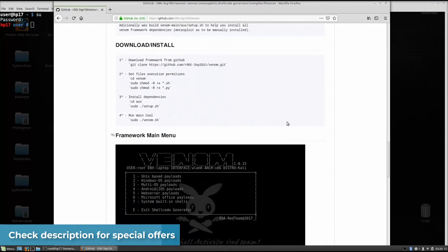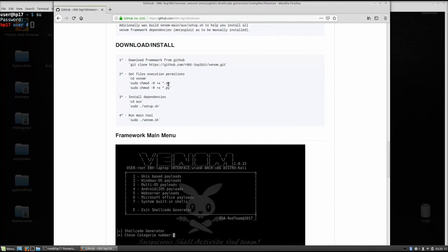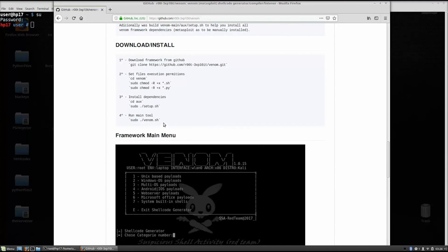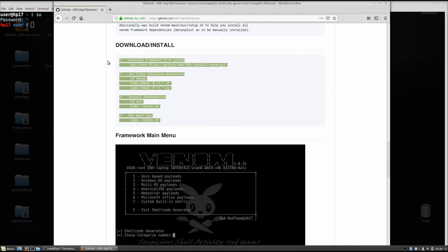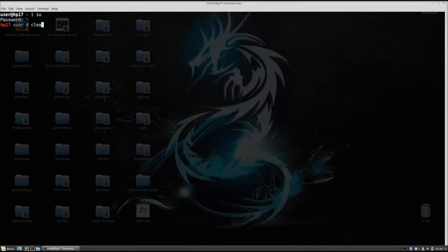As we can see, download install, the first part you need to do is git clone this link right here, then set files execution permissions, so first change directory to the Venom, and then sudo chmod -R +x all files. This basically star right here stands for all files .sh. And also the same, do that for python files. If you do not have dependencies installed, you can run the setup.sh, and then after that you can run the main tool. So if you do not have all the dependencies installed, and if you do not download the files to already be executable, you need to follow these three steps. The fourth one is just running the tool. So once you do that, you should be good to go.